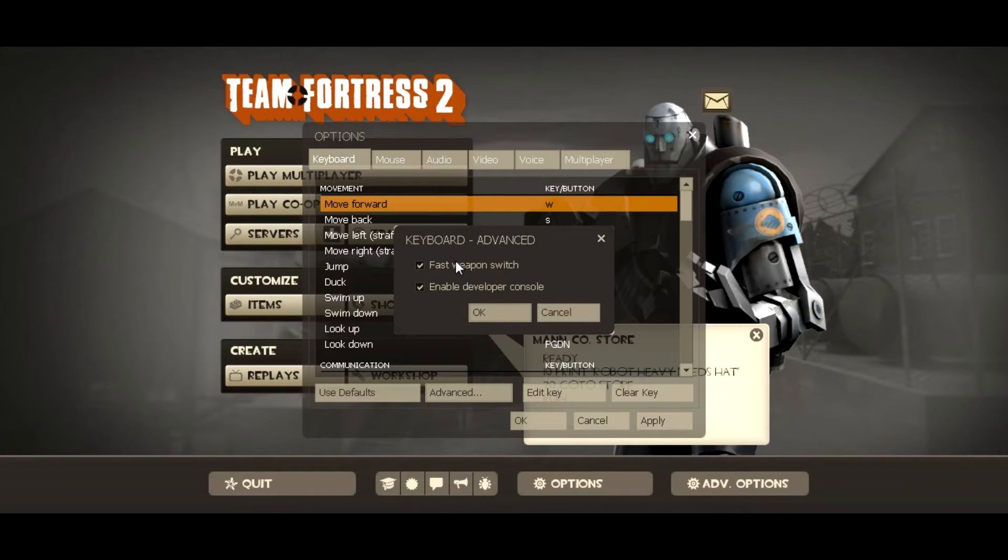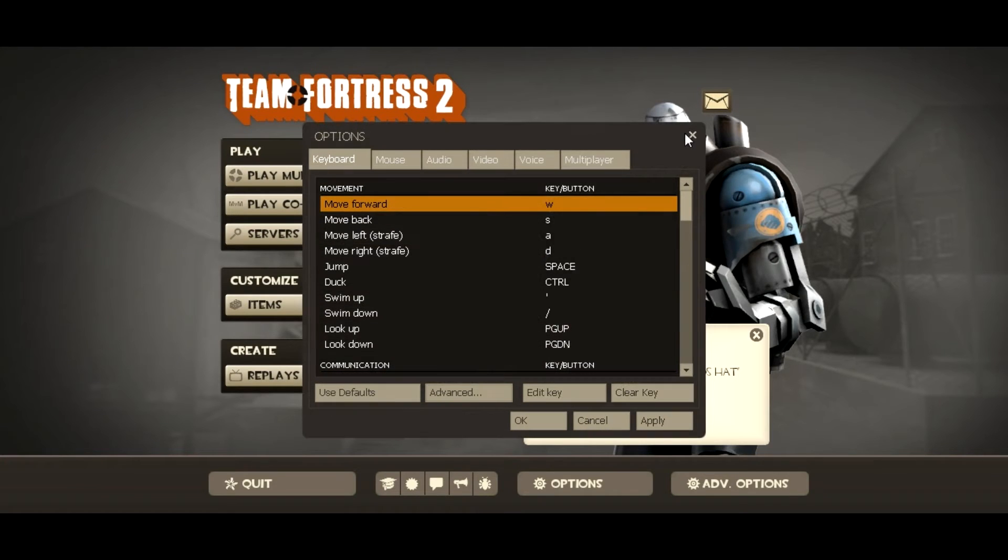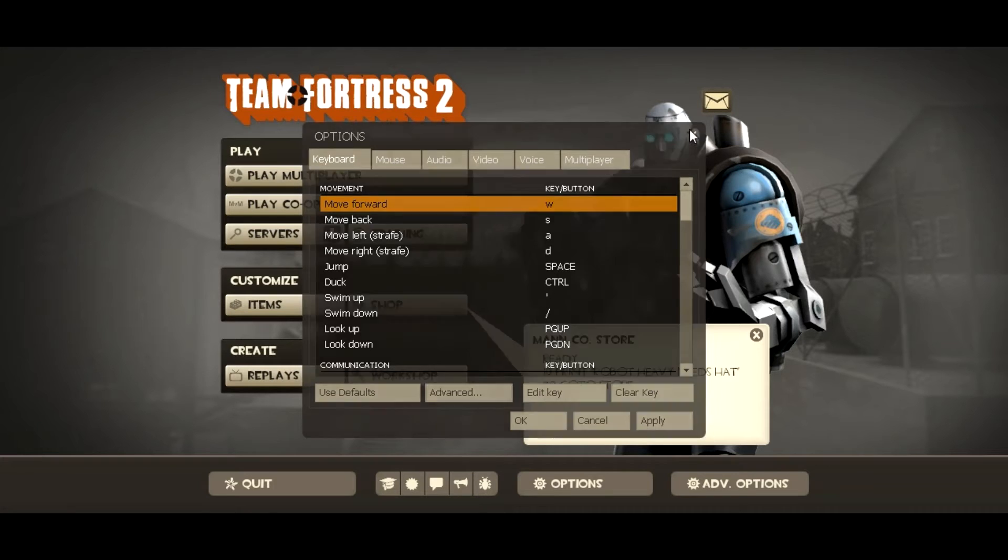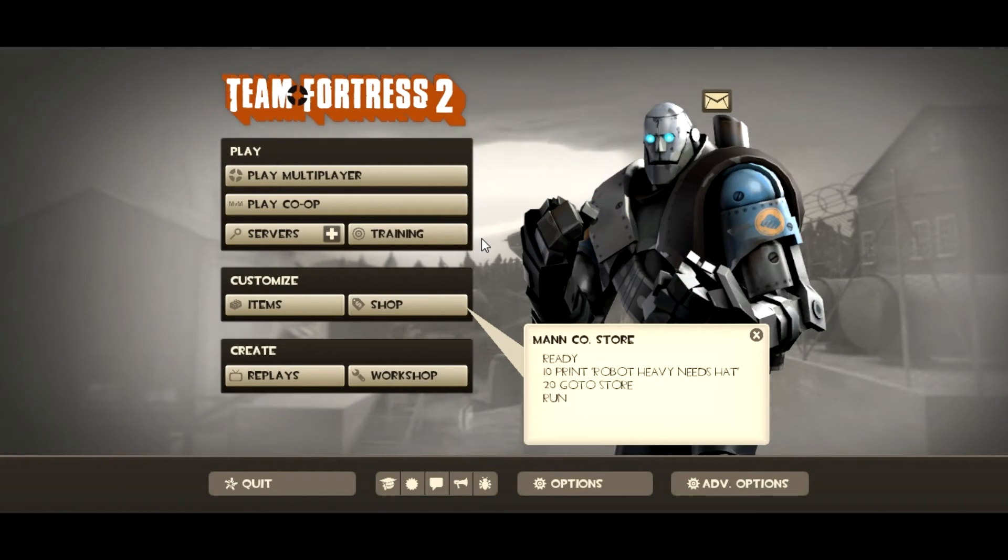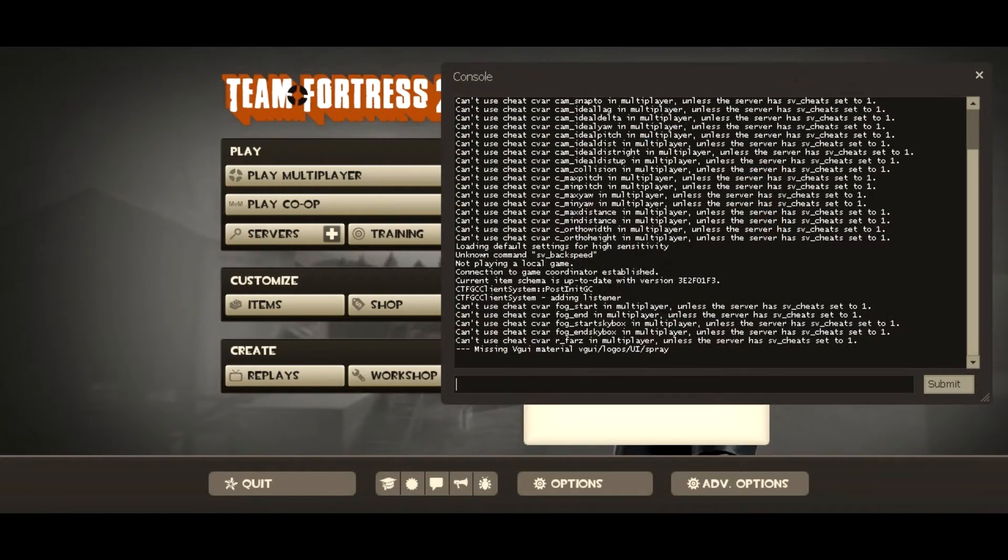By the way for better playing, fast weapon switch so you don't have to click and then click again. But enable developer console. And then you can see this button. Well it's above the tab button basically on the keyboard that you need to click. And it'll open that.